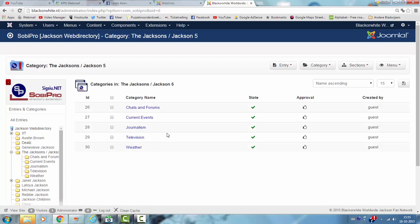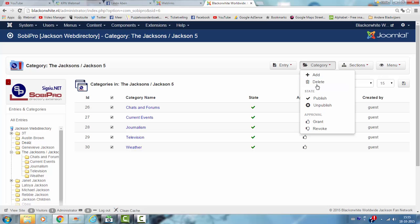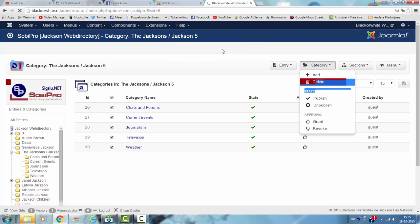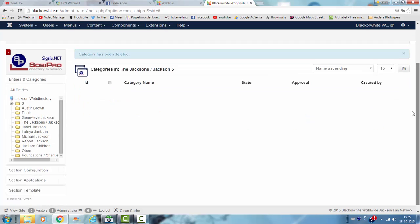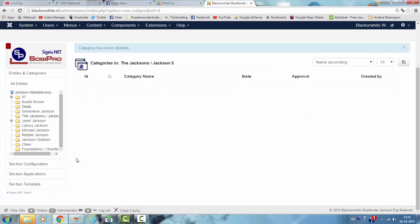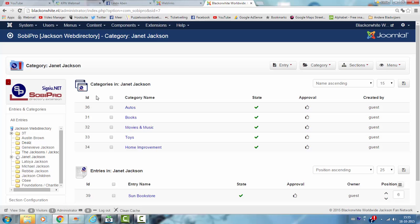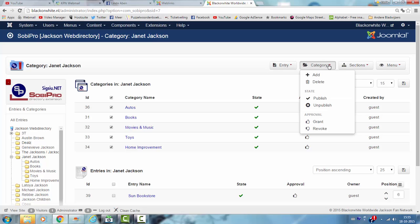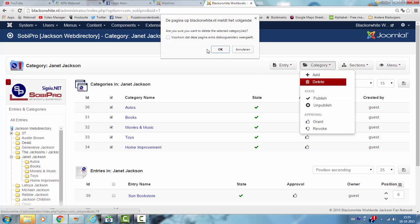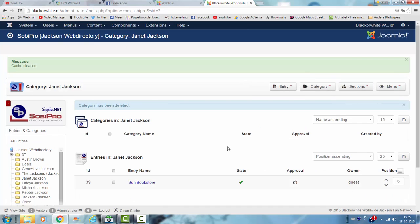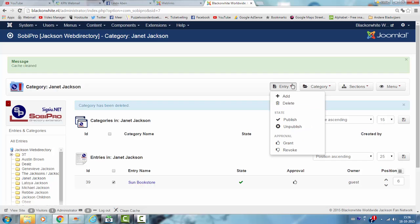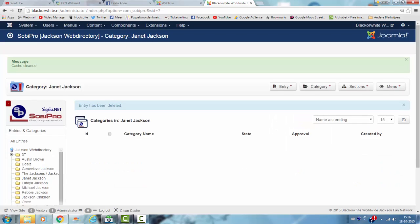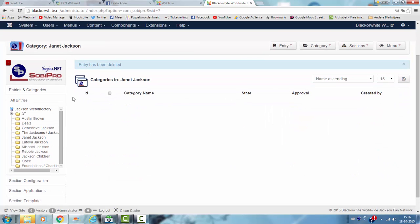Let's see. I don't want these categories in there, so I'm going to just click on category, delete. These are all the categories that Sobi Pro uses themselves. This is not appropriate for the Janet Jackson category, I don't want it in. Sun Bookstore is a link that is coming with Sobi Pro as an example. I don't want it in, so I'm going to delete an entry. So, all the things that I don't want to be in are now out.